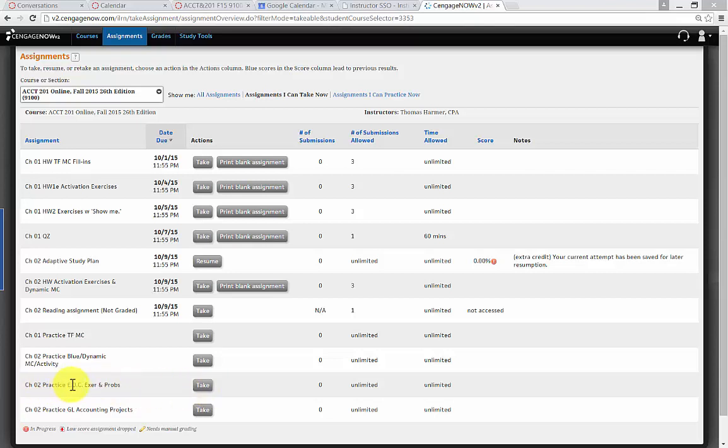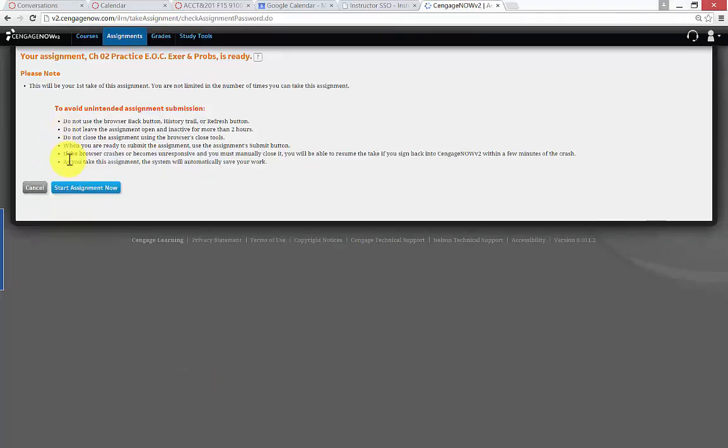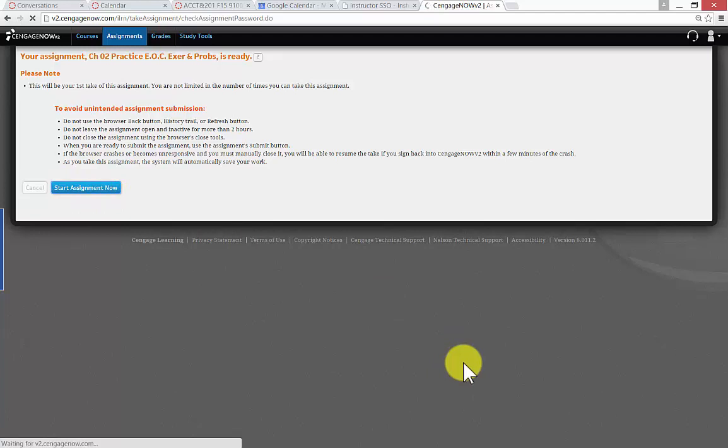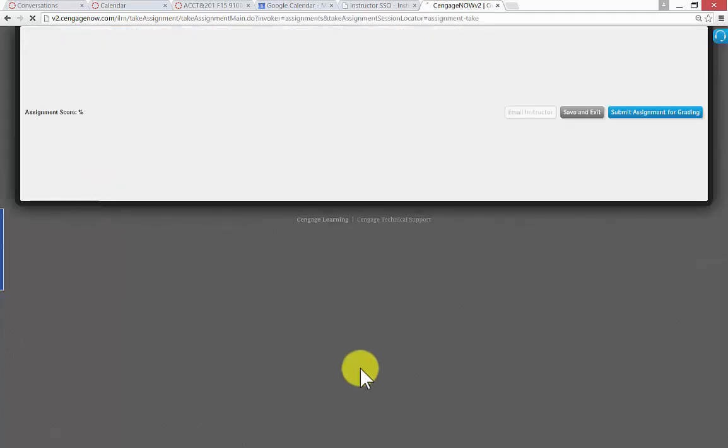I'm here in practice, and I'll be assigning these types of problems in your homework assignments coming up, but let's go take a look at practice. So, we come here, we go into our assignments, and in practice, all of the assignments that Cengage makes are here.